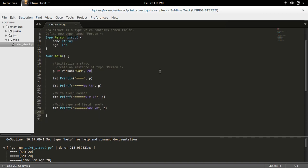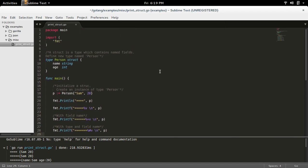So this way you can install the GoSublime plugin in your Sublime Text editor. Okay?